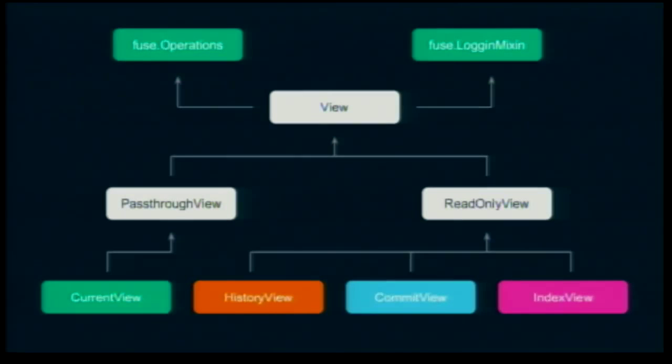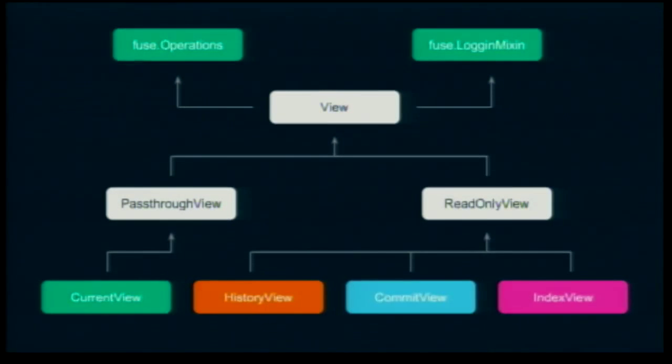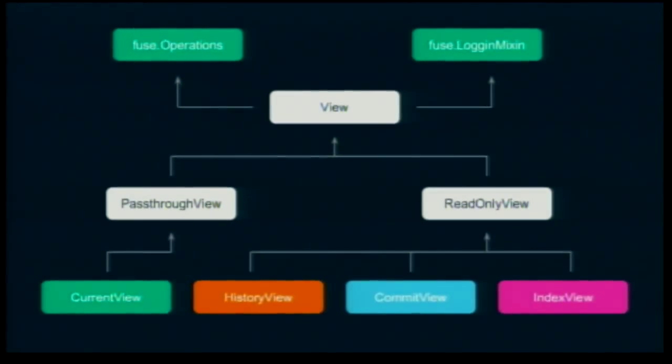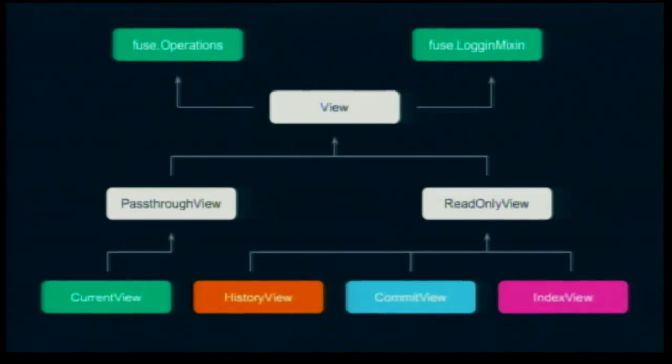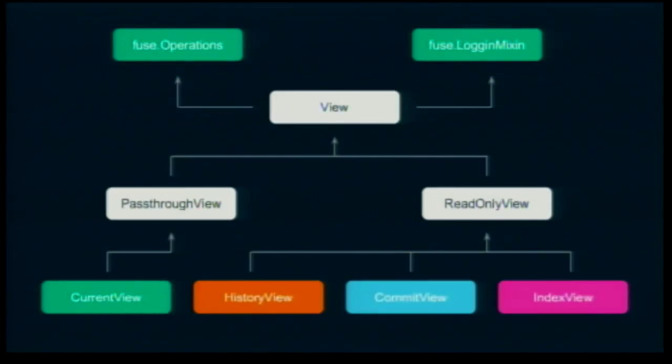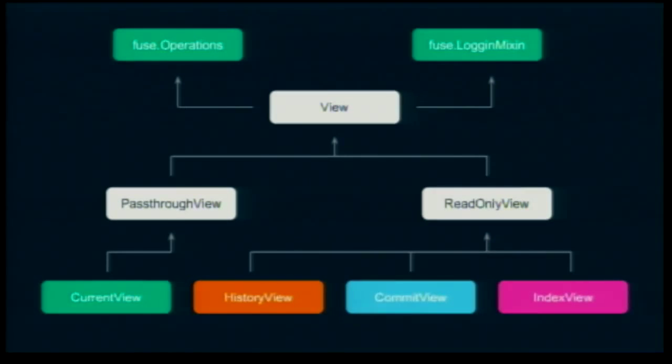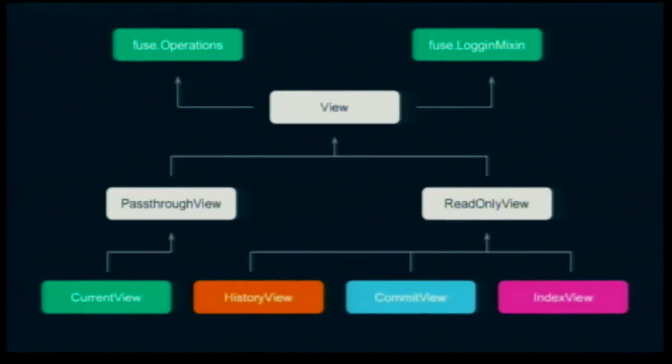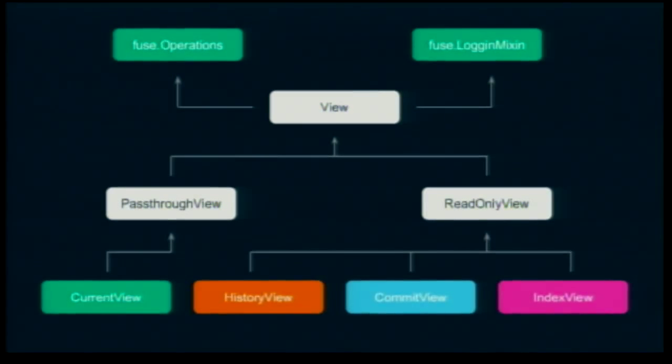We have a main view called view, which inherit from logging, mixing, and operations from views. That view is going to be inherited by read-only view and pass-through view. The read-only view is going to be inherited by history commit and index view, because, as you saw earlier, it cannot change the past. The current view is going to implement the pass-through view. Basically, the current directory is just a pass-through view with some additional magic for the right operation.